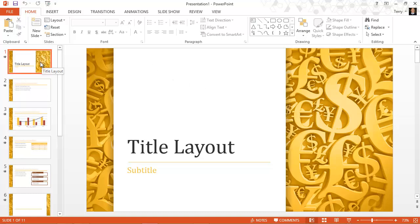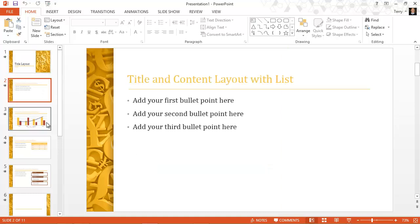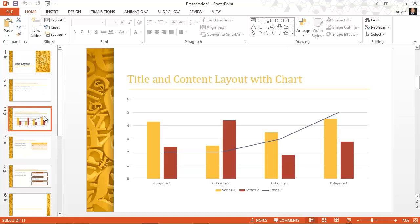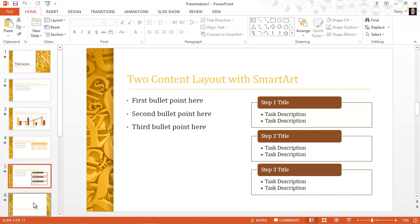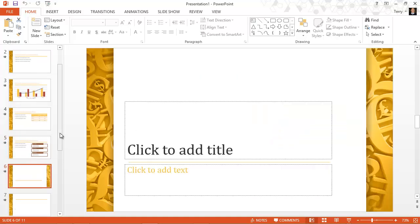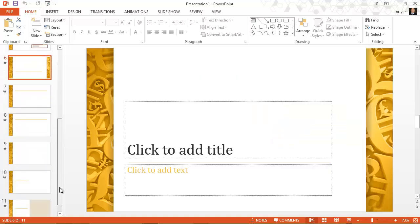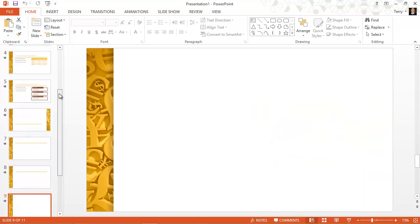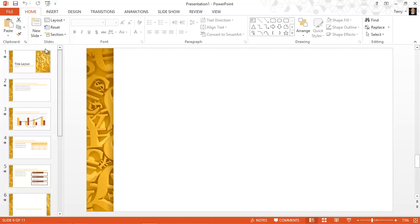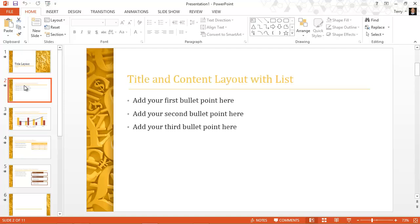And a template as opposed to a theme will usually have various slides with content on them. And I can come in and fill in the existing content with my own content. It usually has a very specific purpose. It's not just a set of design elements but it's more specific than that.